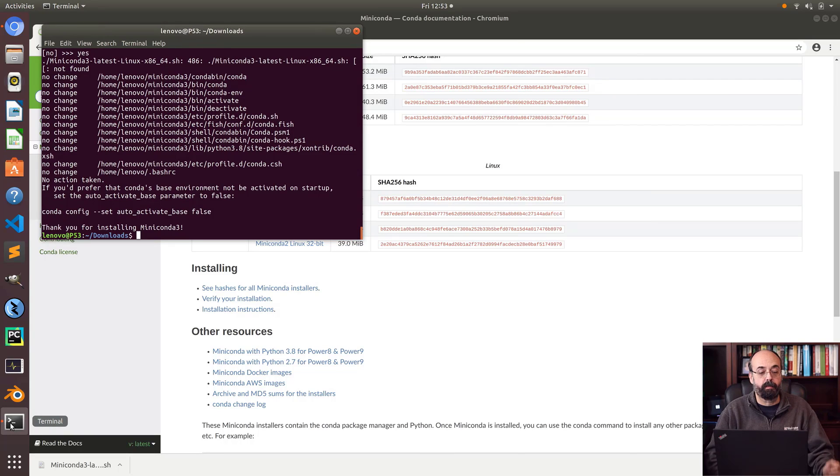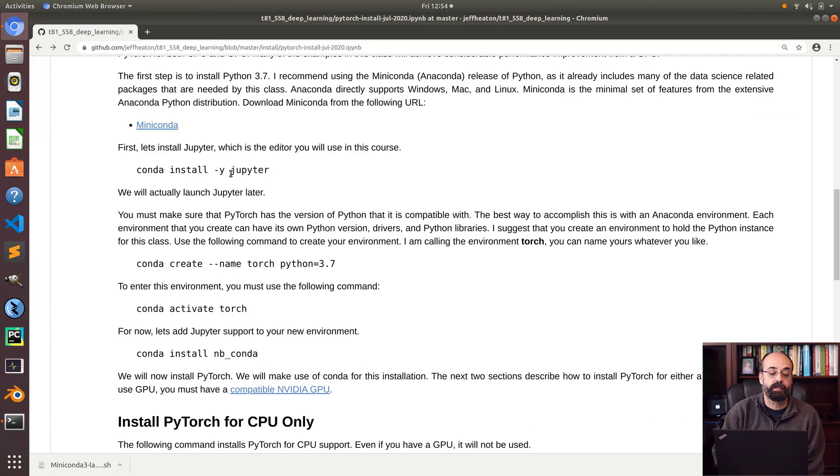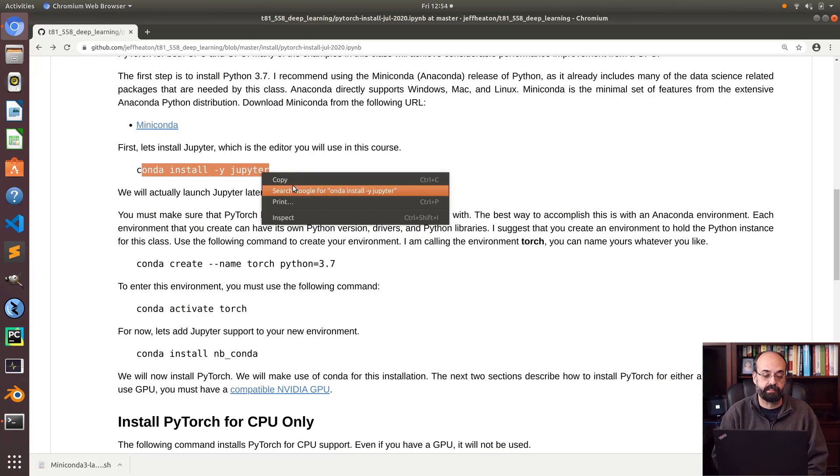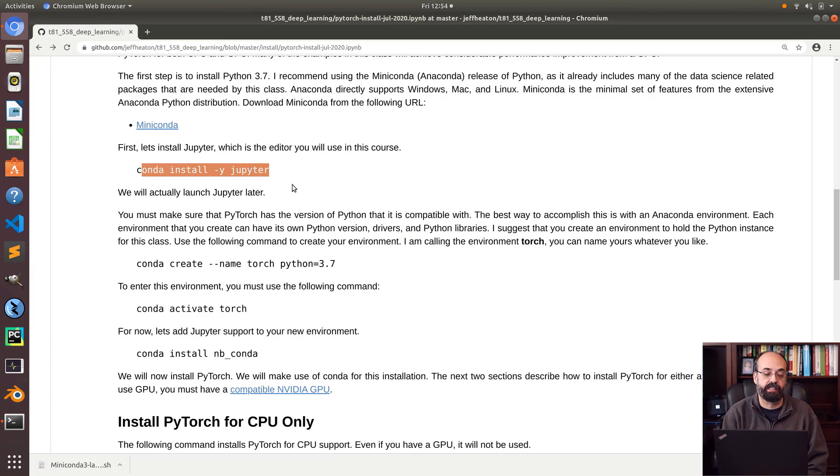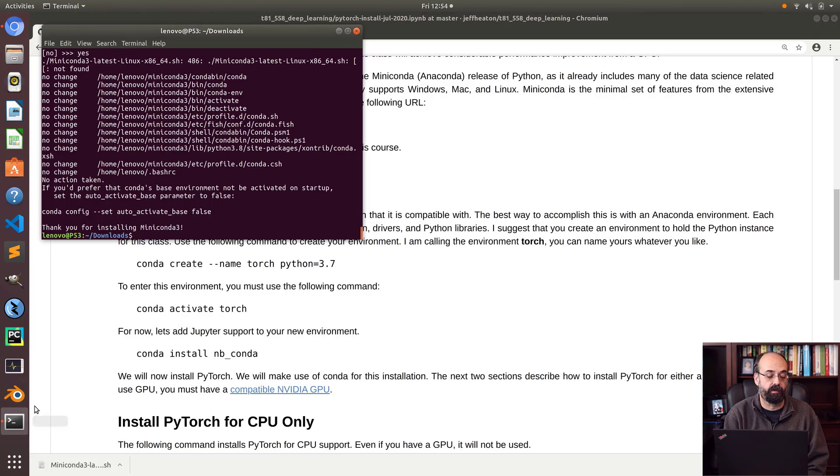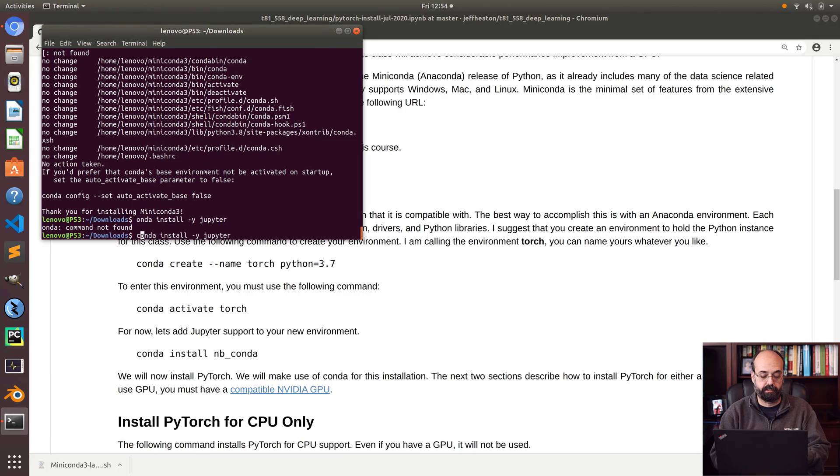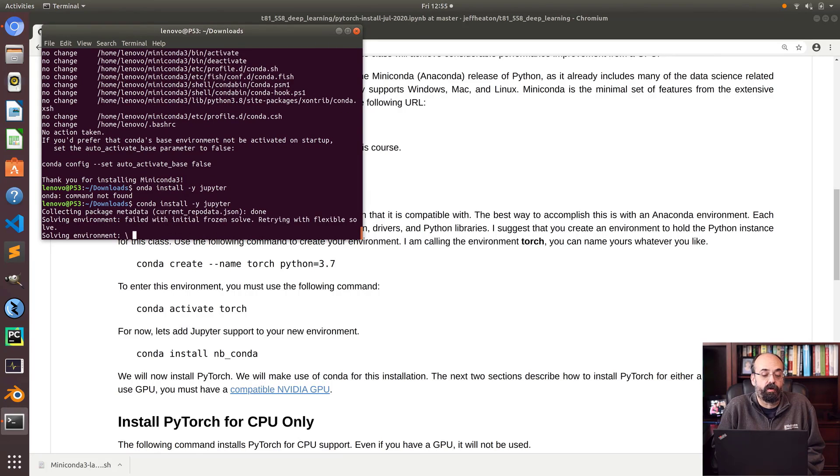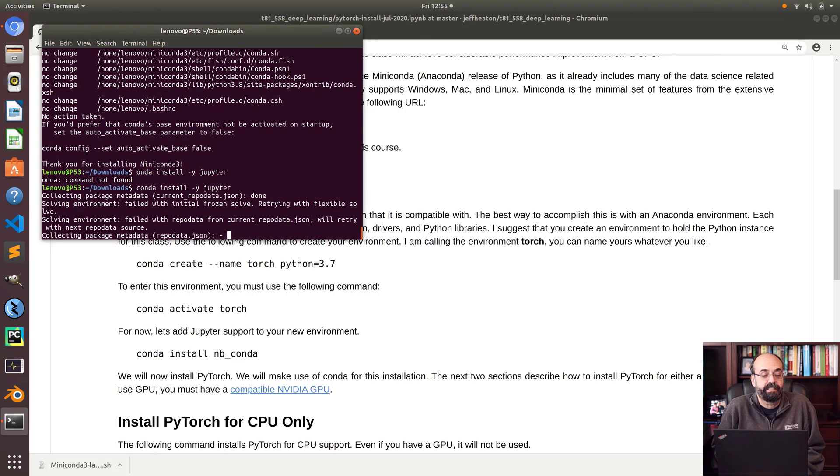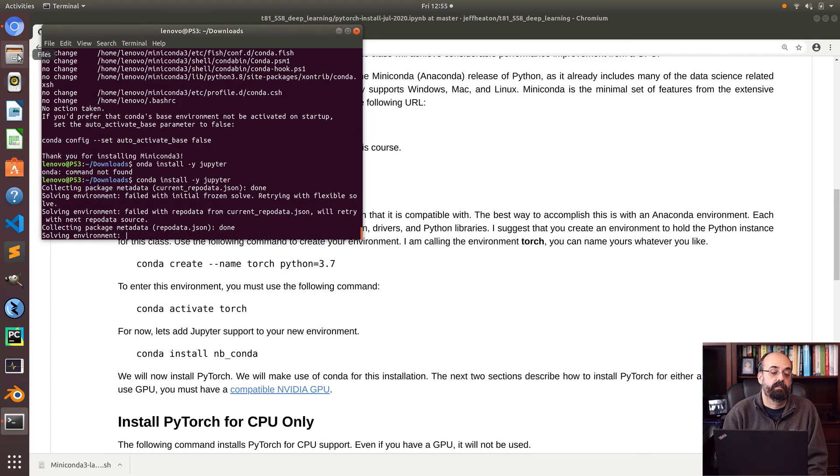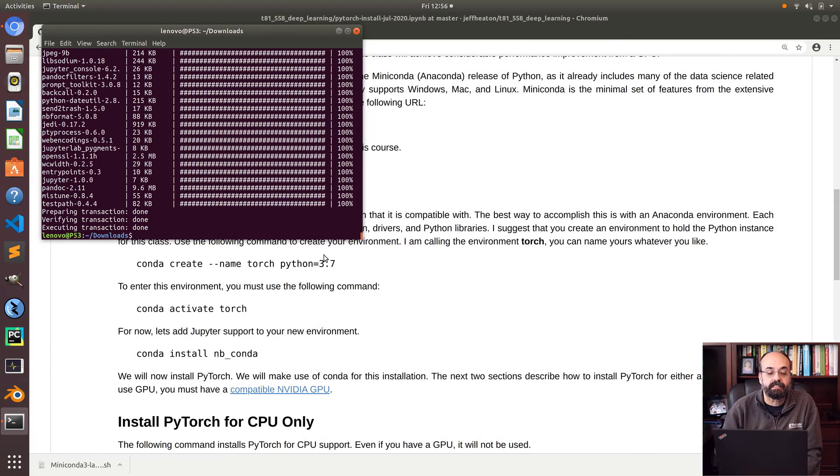Now I'm going to install Jupyter. This is essentially the IDE, integrated development environment that you'll be working with. Conda install Jupyter. It has to figure out all the needed things for this. That's done.